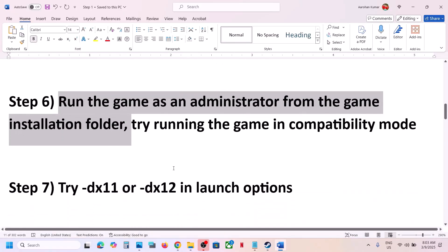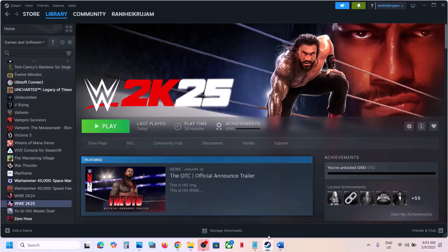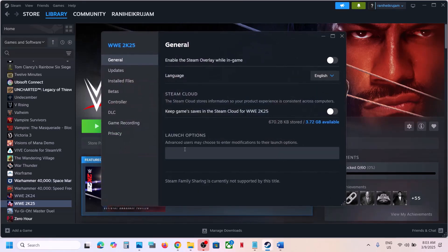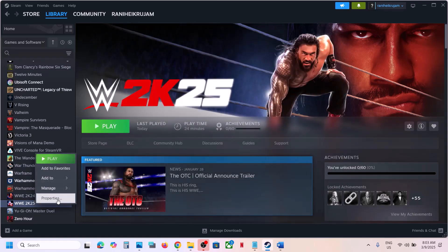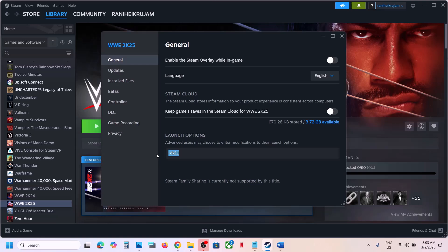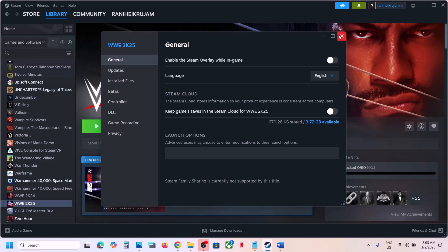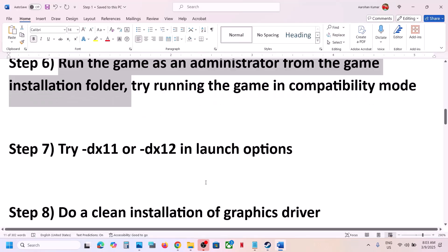The next step is to try DX11 or DX12 in launch options. Right-click the game, select Properties, and in the Launch Options field type -dx11. Launch the game and check. If still not working, right-click again and change it to -dx12, launch and check. If that also doesn't work, remove the launch option and follow the next step.